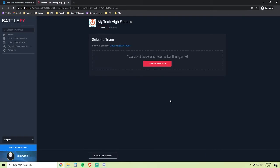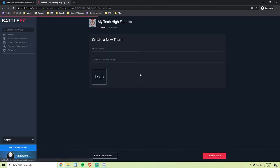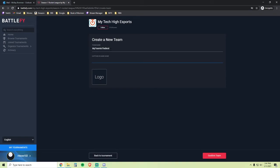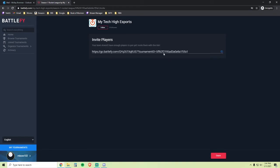On this page, you will click Create a New Team, enter your team name, enter the captain's in-game name and click Confirm Team. Here is the Invite link that you can send to your teammates for them to follow to add themselves to your team. Go ahead and click Done.